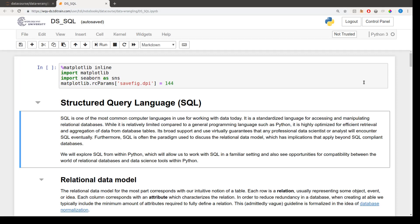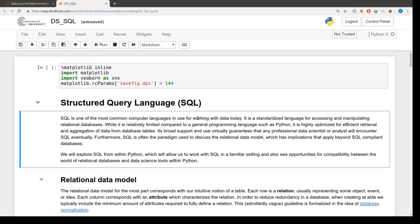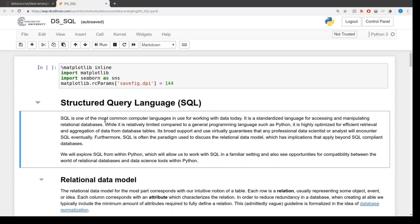Hello, everyone. This week's lectures will be about another programming language called SQL, which, as you can see, stands for Structured Query Language. As the name suggests, this is going to be a very different kind of programming language from Python.